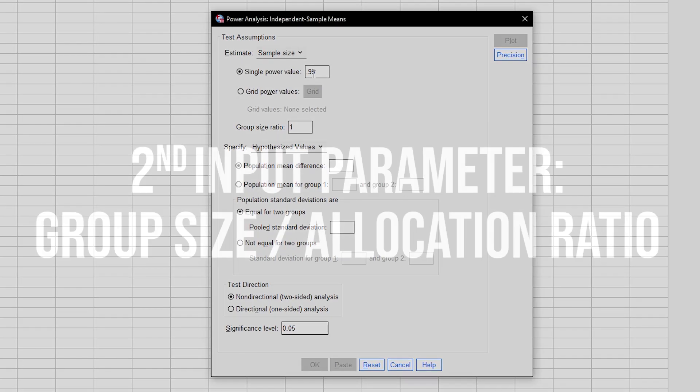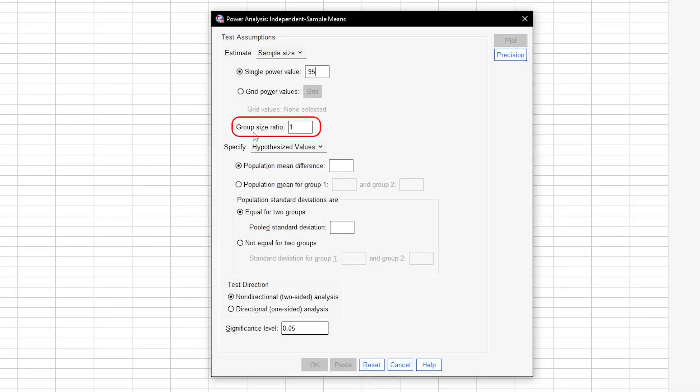The second input parameter is the group size ratio. If you know in advance that your group sizes will be unequal, you can put the ratio of those in here. If you don't, leave it at the default of 1.